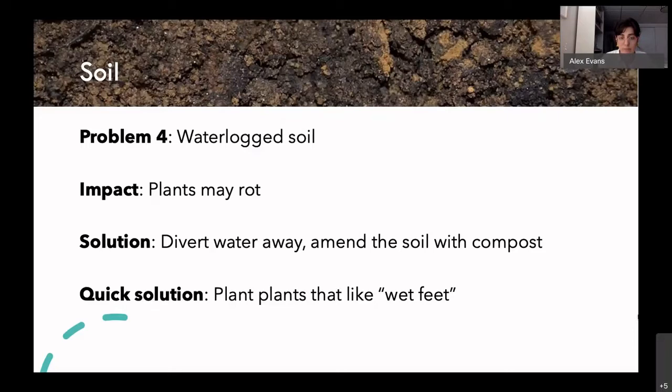No questions in the chat, so I'll keep going. I had an additional soil tip to share, but it's actually about weeds, so let's wait and talk about it when we get to weeds.